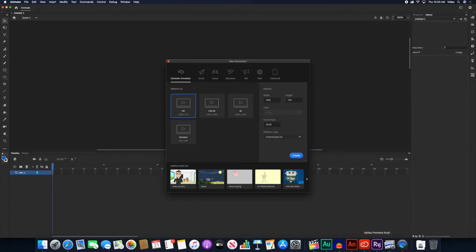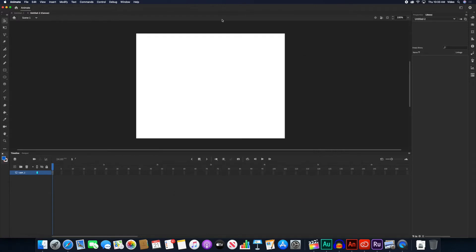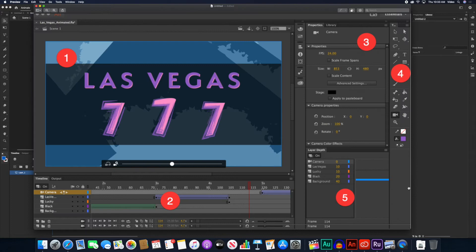So we're back here in Animate. I just started a new document — I came here to Web and picked Medium just because I want the stage to be set, so I'll say Create and it's going to make a document for me. This is the standard boilerplate first-time-you-open-it layout that Animate has. What we'll be talking about here are just these five things, which are going to be analogous in the entire universe of multimedia creation — not just for the web, not just for video, not just for audio, but all of them.